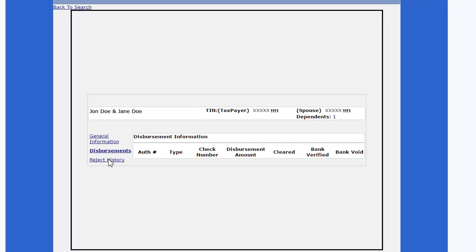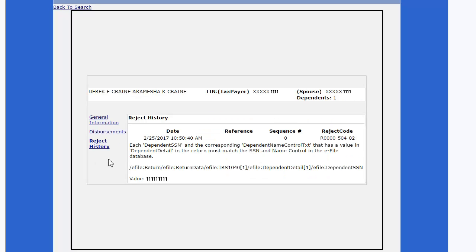Click Reject History. If the return is rejected, the reject codes and reasons will be displayed here.